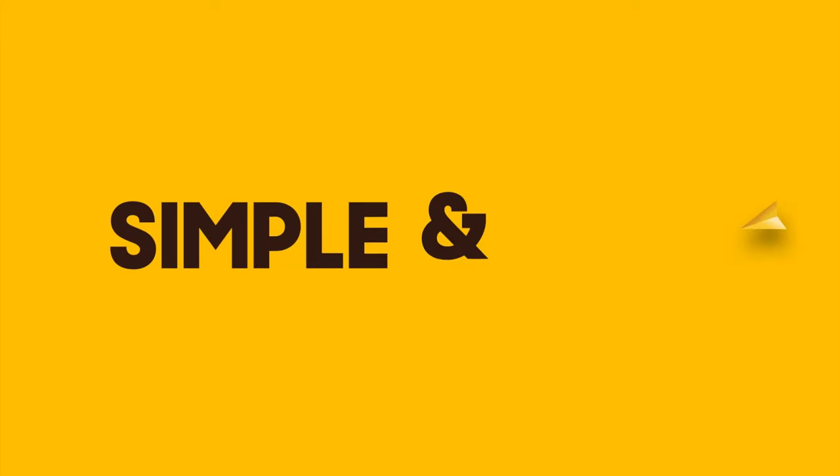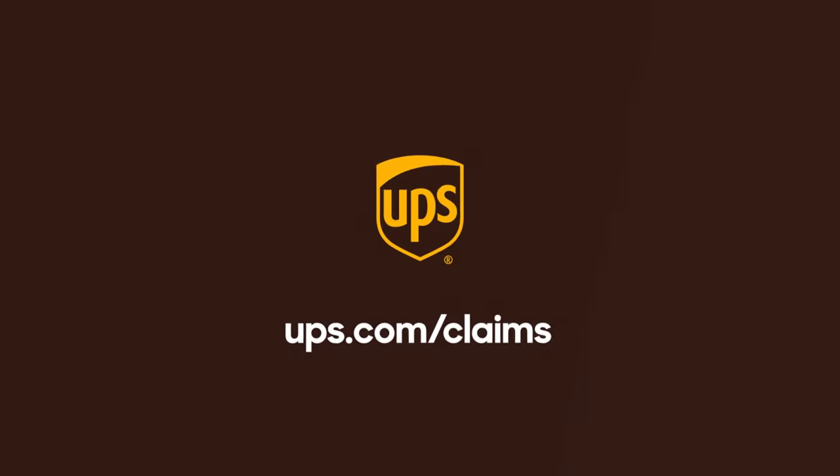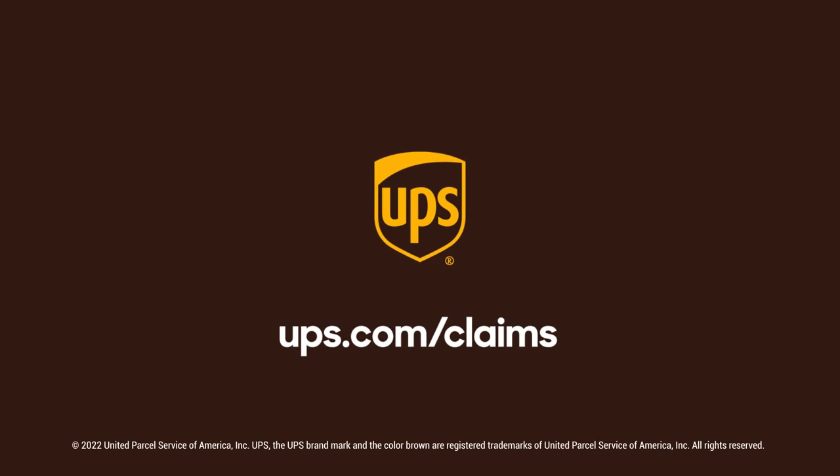Simple and easy. Get started at ups.com slash claims.